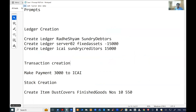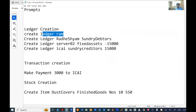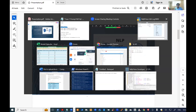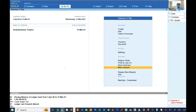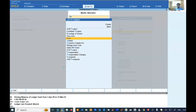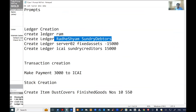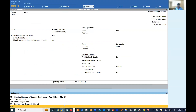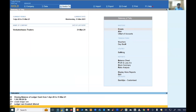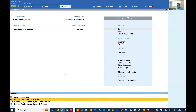For example, you can go and say 'create ledger Ram' and Tally will actually create a ledger just by entering this script in the calculator panel. The ledger is created — by default mapped under Sundry Debtors. You can also specify the group name, and Tally will post it under that group name. I said 'create ledger Radhe Sham under Sundry Debtors' and it has been created.